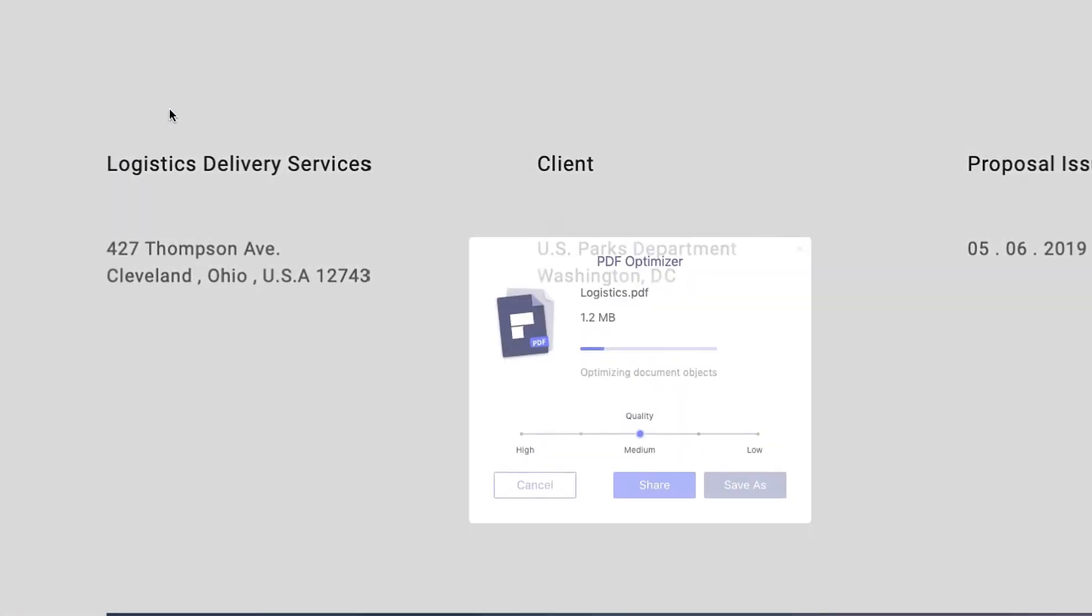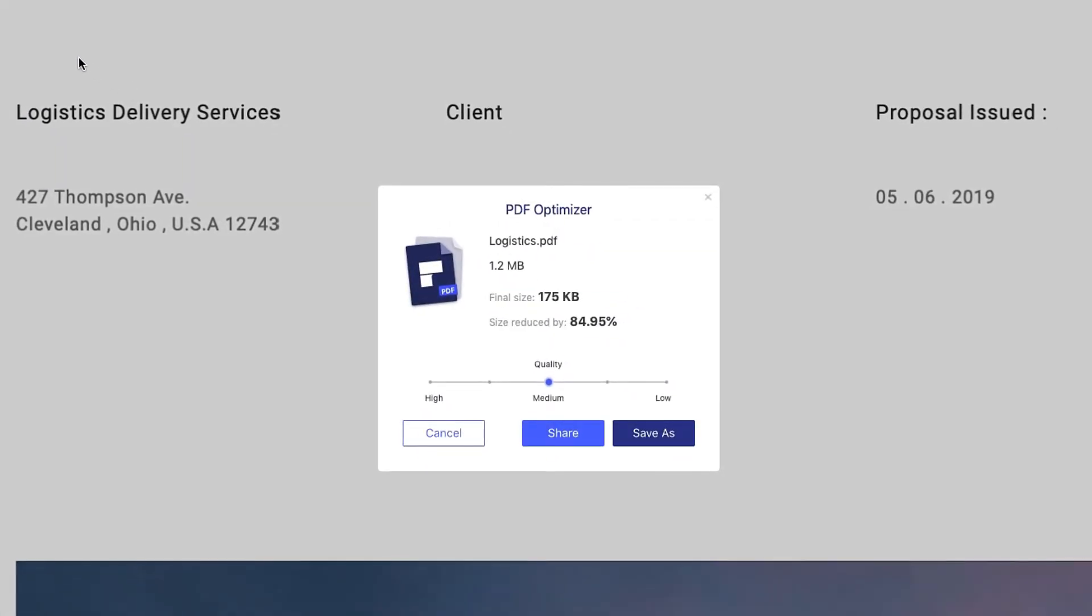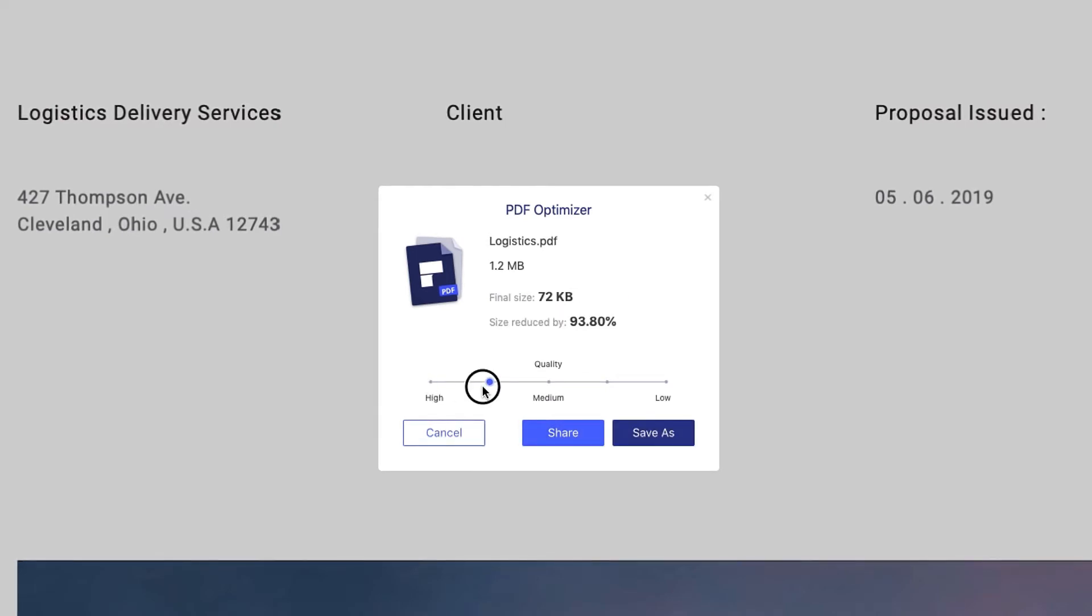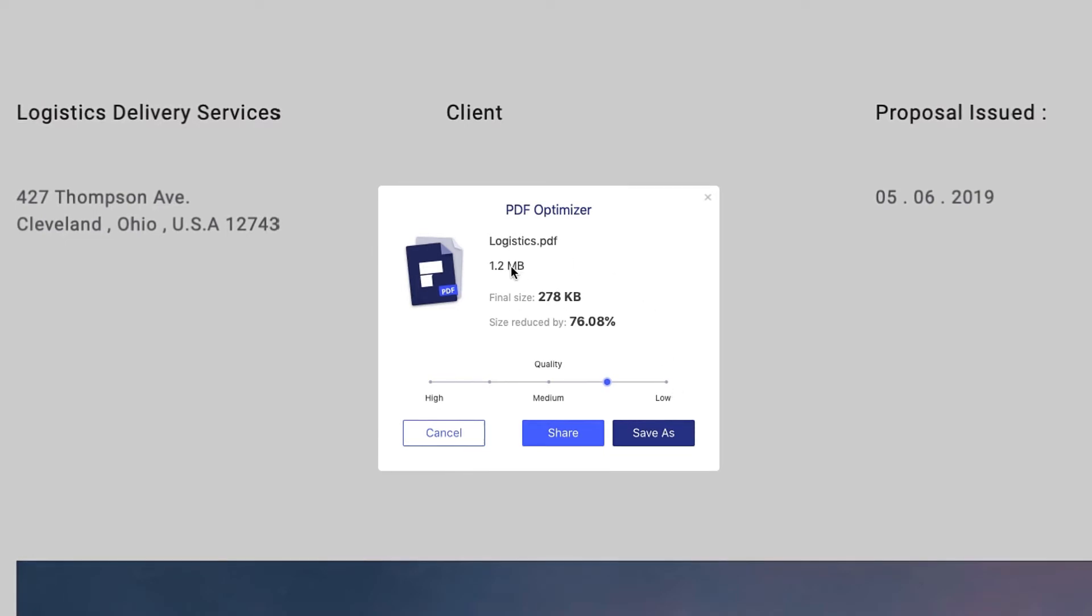The optimization pop-up window will then appear. You can choose a suitable compression setting from here. There are six levels ranging from high to low and you can preview each of them before you start the compression.